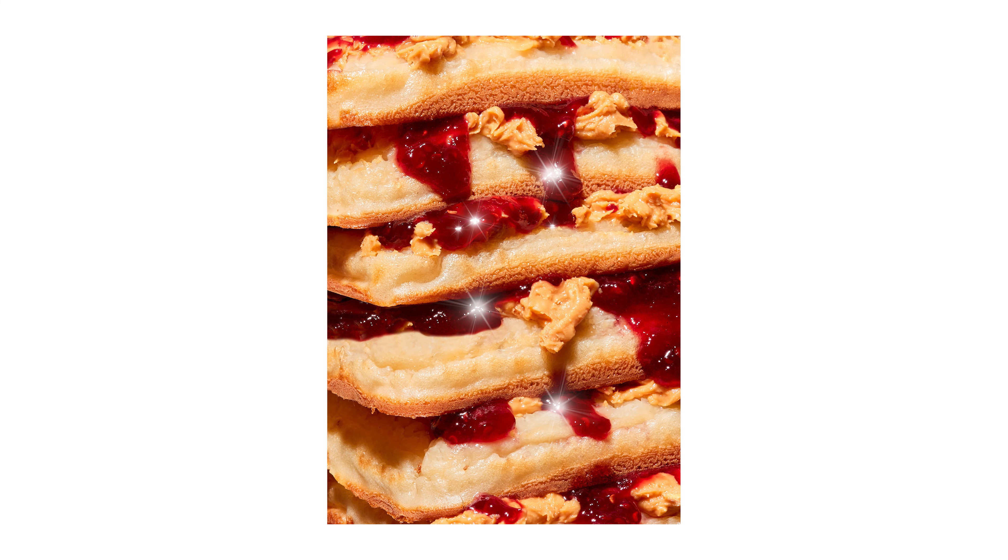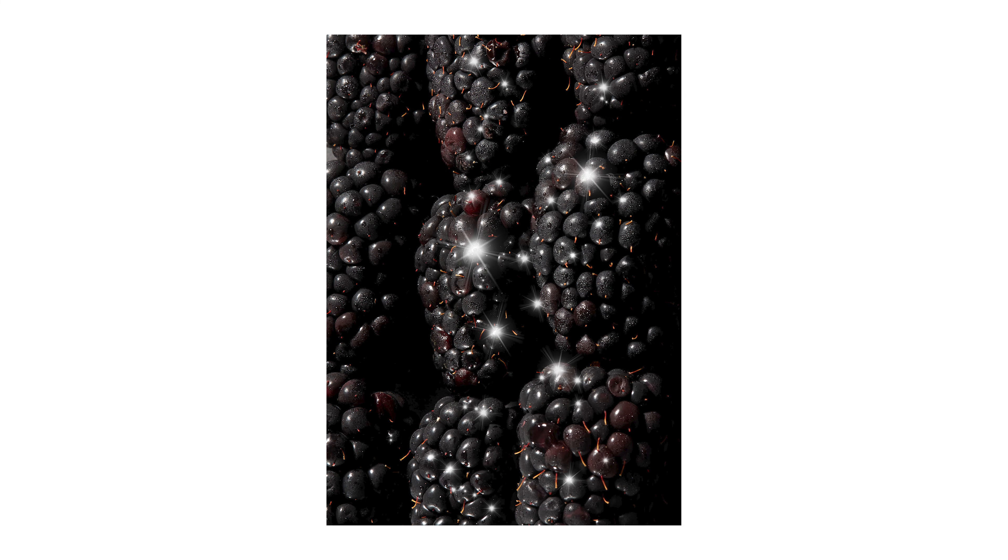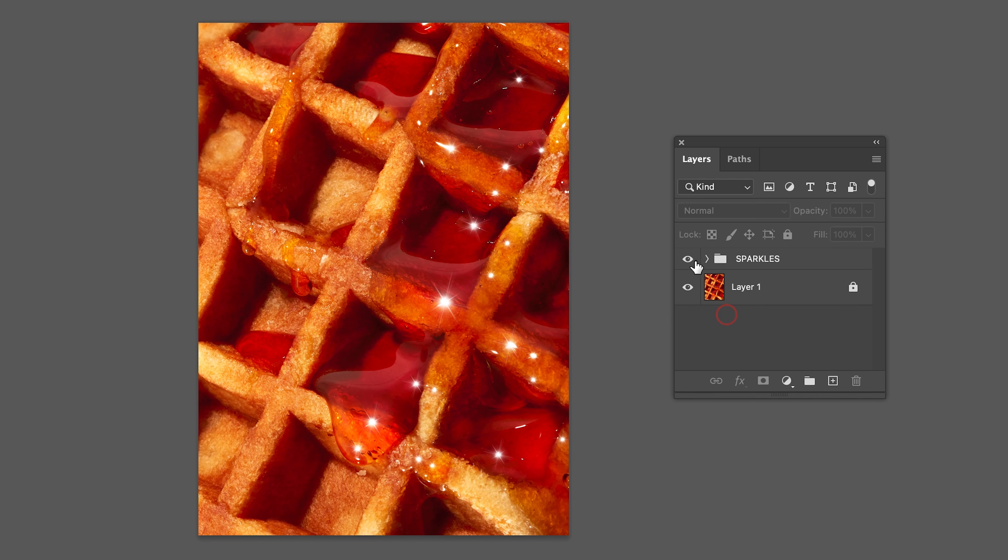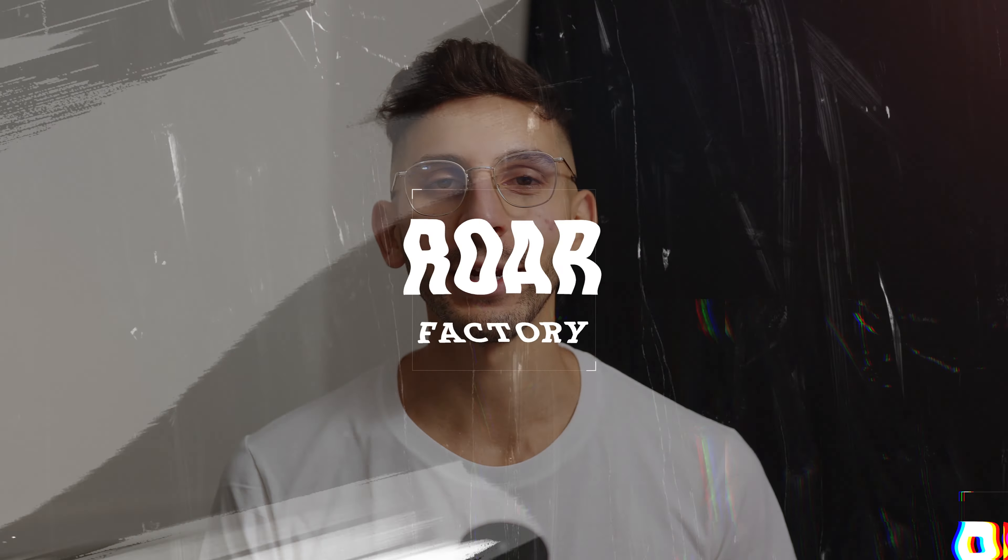In today's video, I'm going to show you guys how to take your macro photography to the next level by adding this one effect to your highlights. Roll that intro.